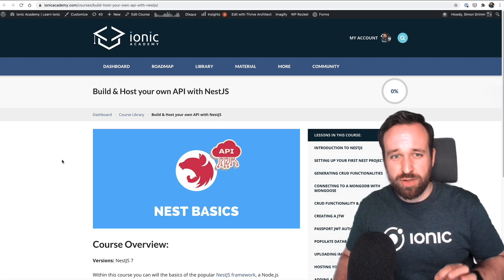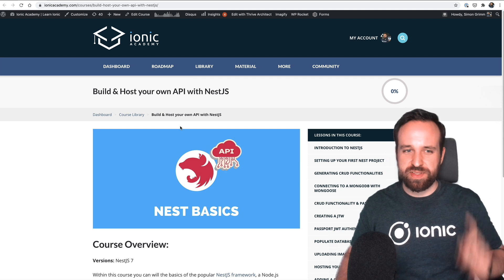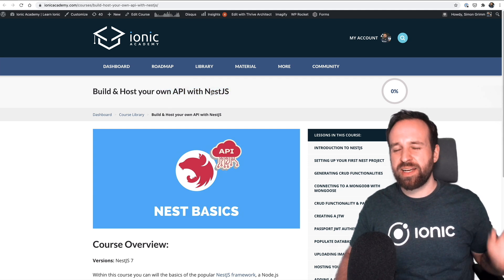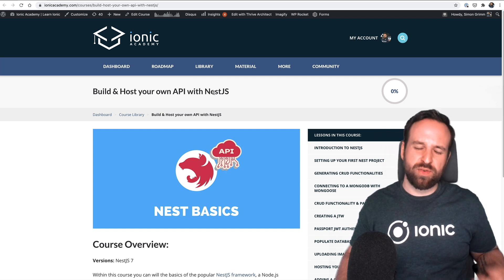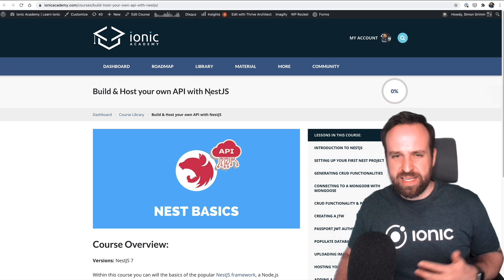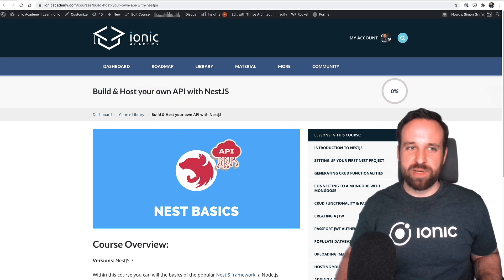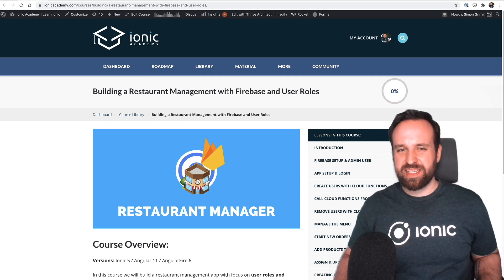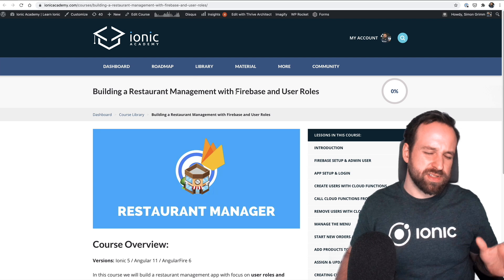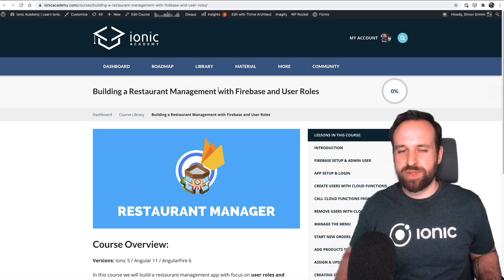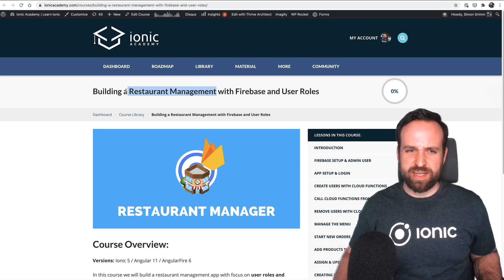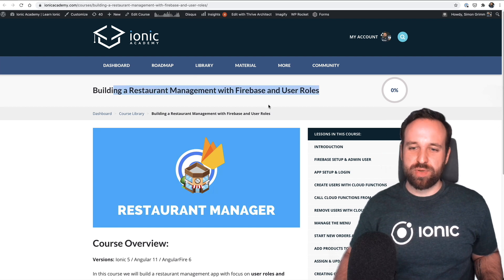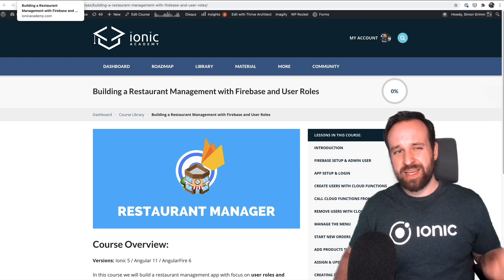Alright, as always, let's start with the Ionic Academy content. There are two new courses. There's a basic course on building a NestJS API. I wanted to include this for quite some time. I never wanted to do it because it's not really Ionic related but so many people asked about it. So we now got a basic course on building a NestJS API and another course that highlights how to handle user roles, specific permissions in actually a kind of real world application with a restaurant management. So different roles can perform different jobs in that application.